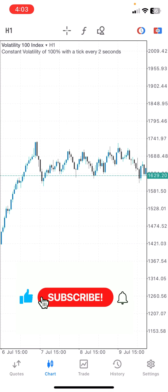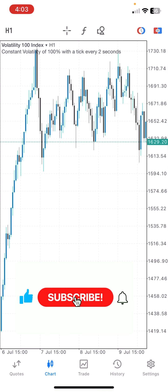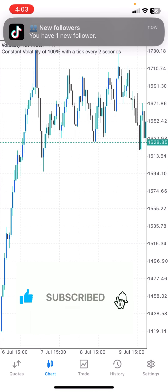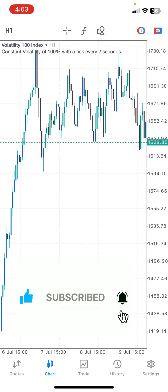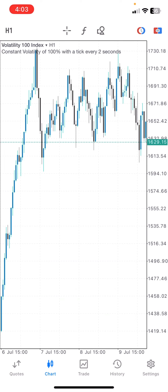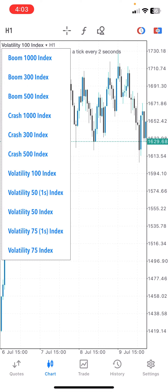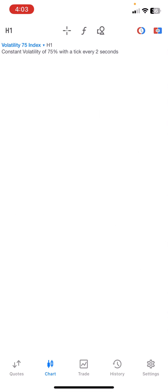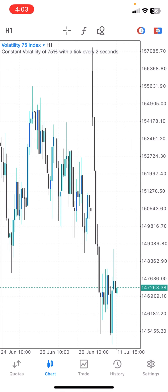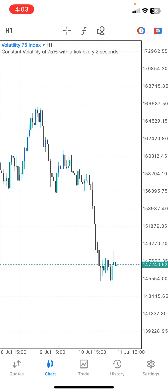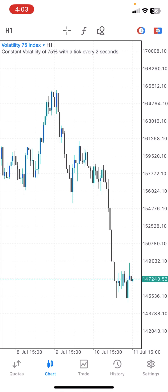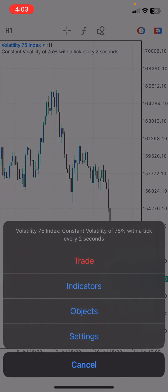So what are the entry confluences — what are the things you need to see before taking entries with this strategy? Pure price action. Now this is all you need to see. On VIX indices, this is what gave me the chance of taking a trade.